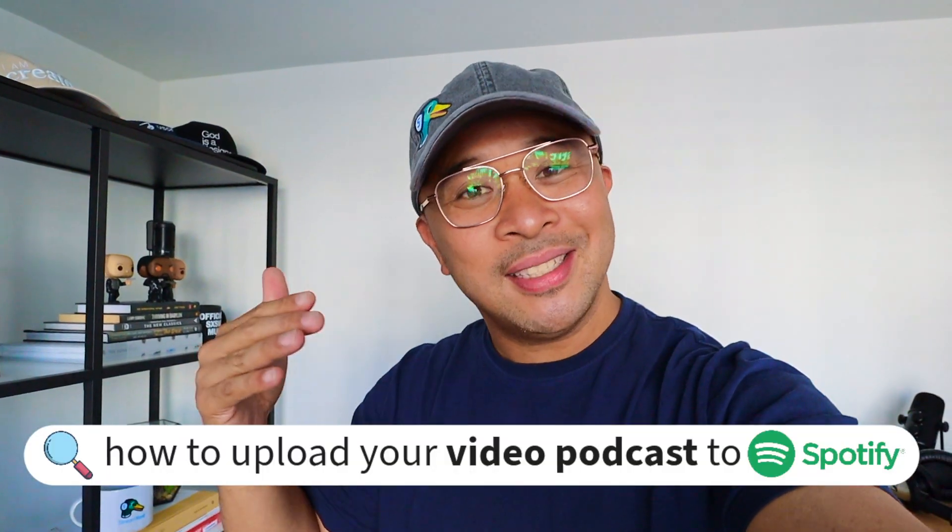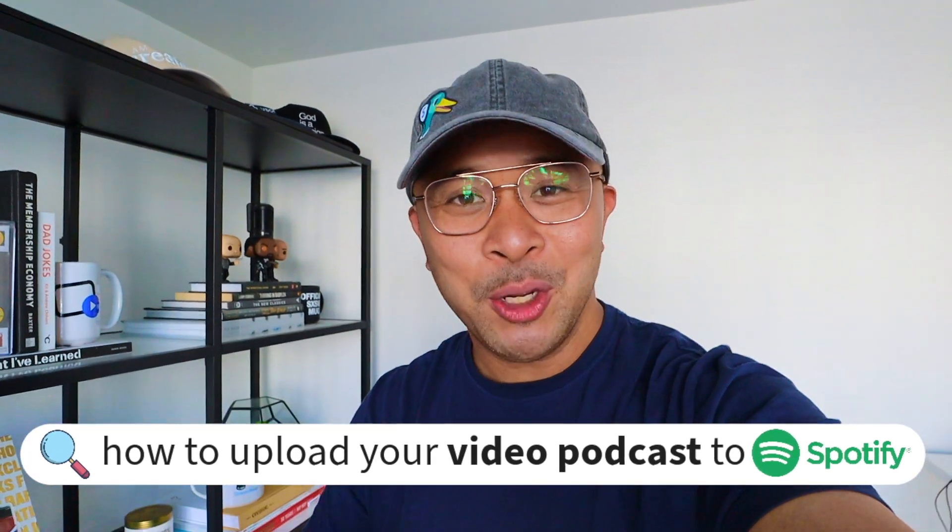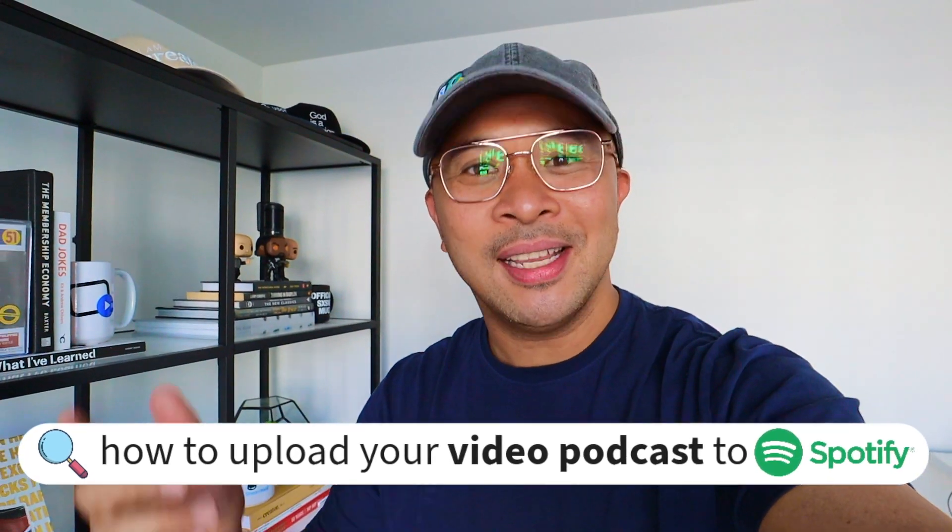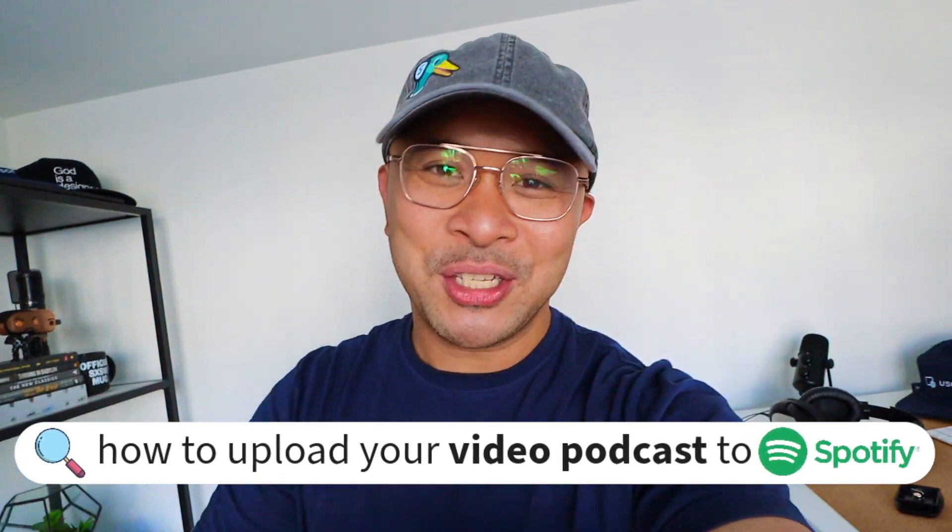That's enough about me. Let's jump into what you came here for, which is how to upload your video podcast to Spotify. Let's go to my screen.